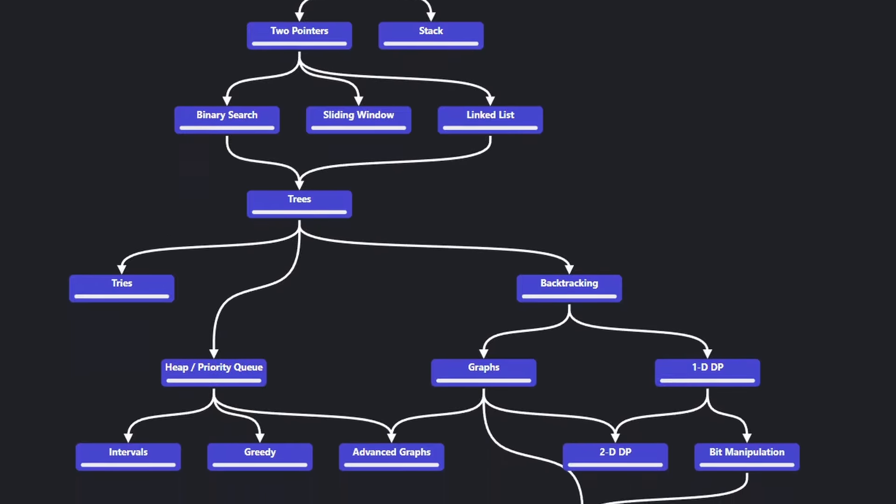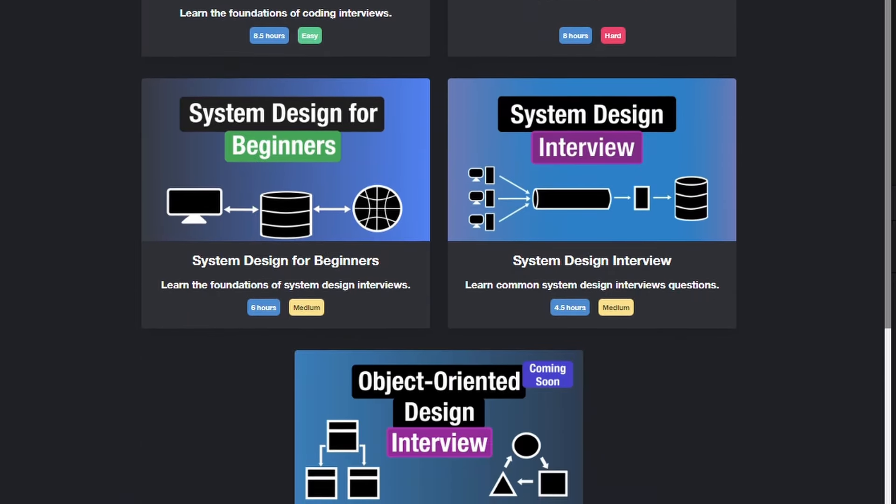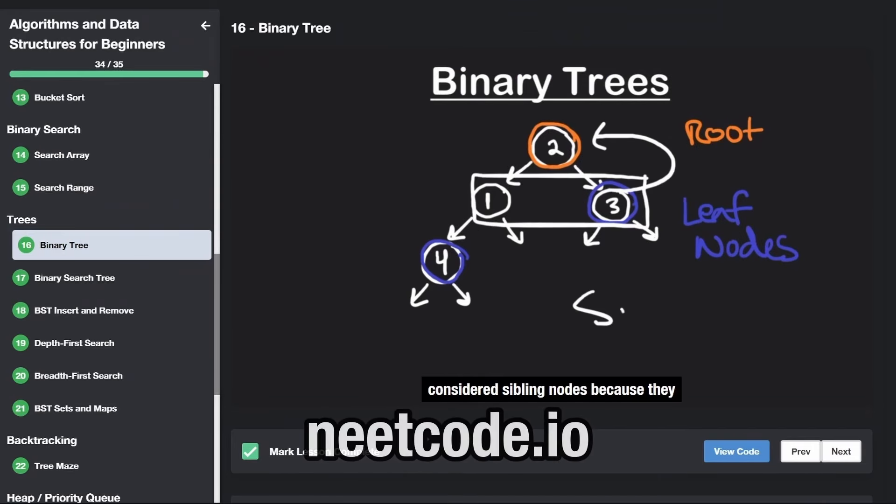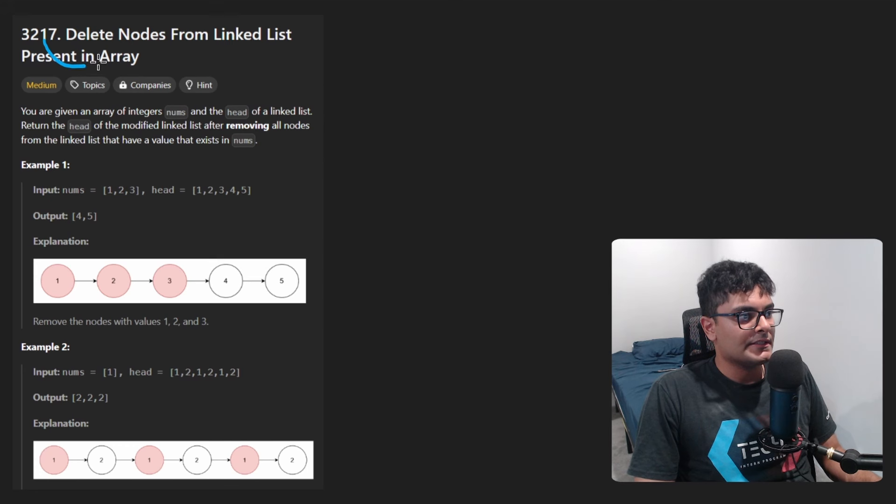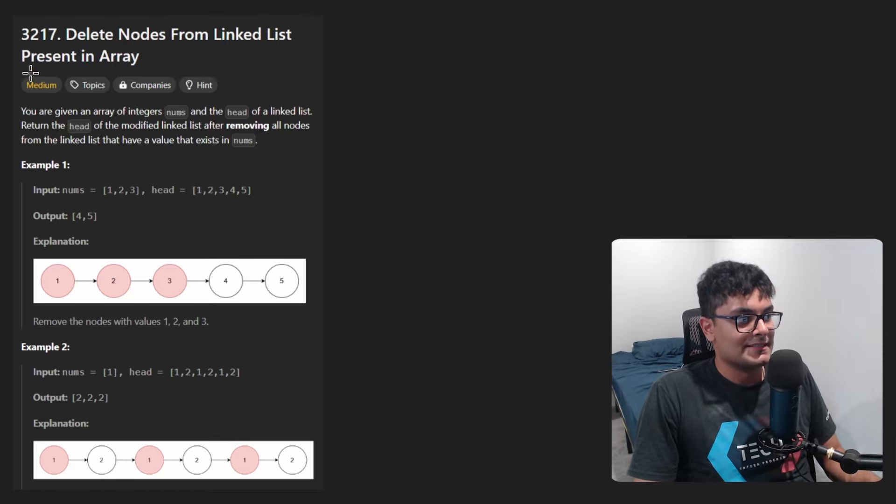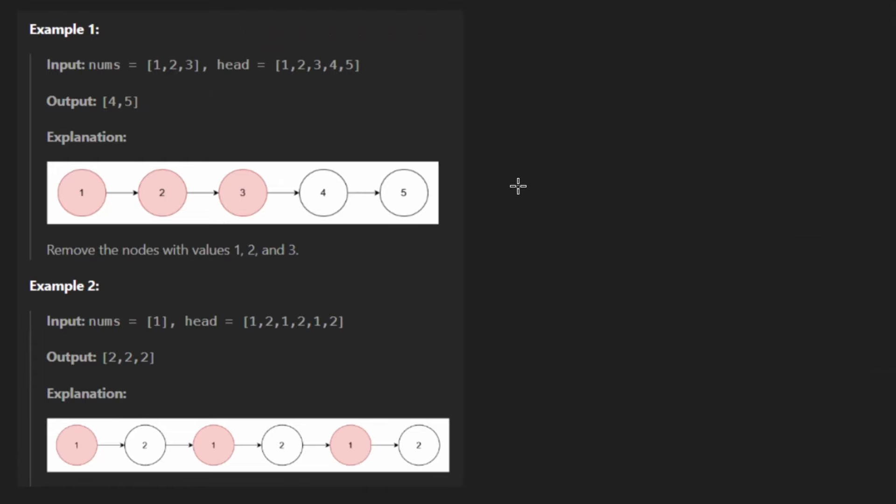Hey everyone, welcome back and let's write some more neat code today. So today I'll solve the problem, delete nodes from linked list present in an array. So I'll keep this one nice and short.